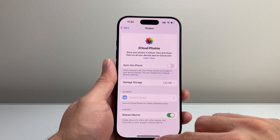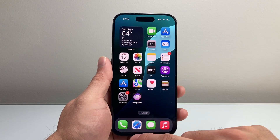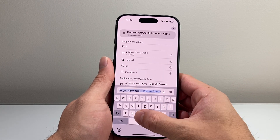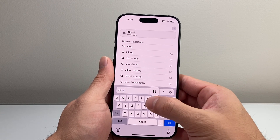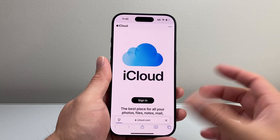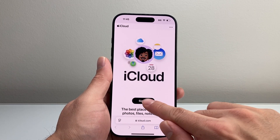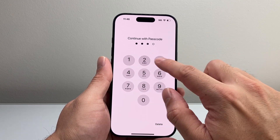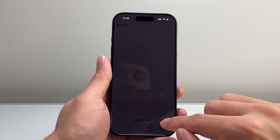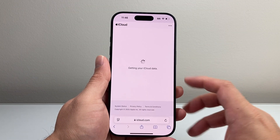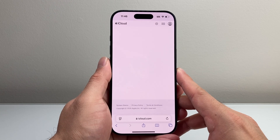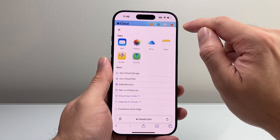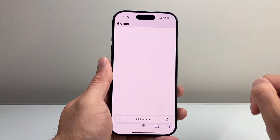Once the sync is turned off, the next thing you're going to do is go to any browser and go to iCloud.com. That's where you manage your iCloud storage. Hit sign in and go ahead and sign in with your phone's passcode or your Apple ID and password. Then click on the app icons to get to Photos.